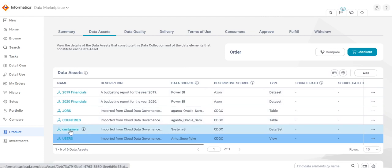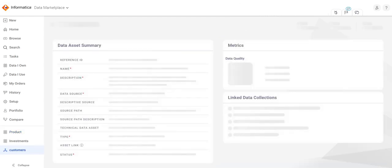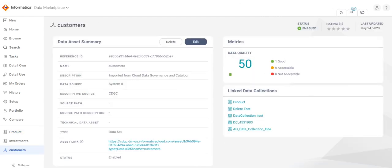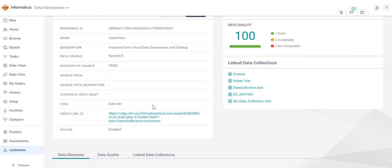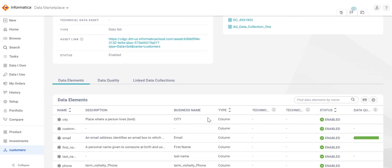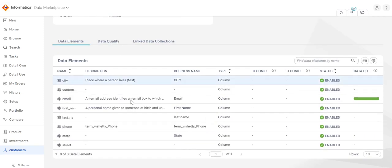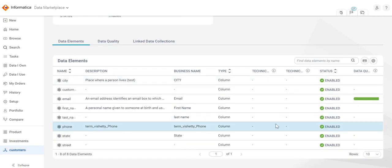Let us open one particular data asset. The data asset page includes the data asset summary including all its details, along with the data element details and the list.